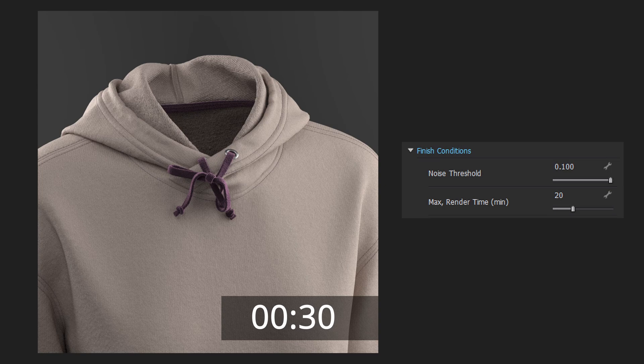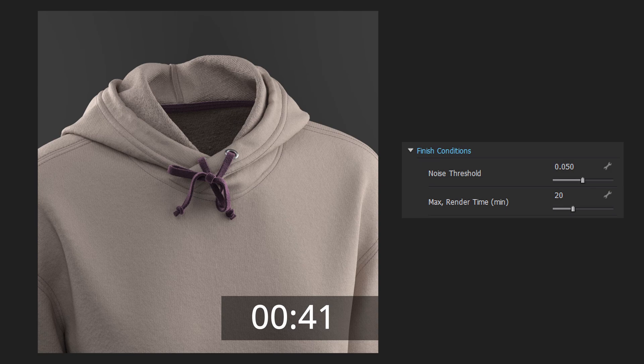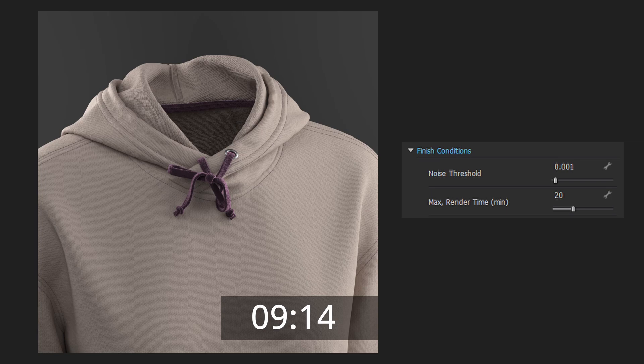For example, if I set the noise level to 100, it will take 30 seconds to render this image. If I set it to 50, it will take 40 seconds. 10 noise will take 1 minute 20 seconds.